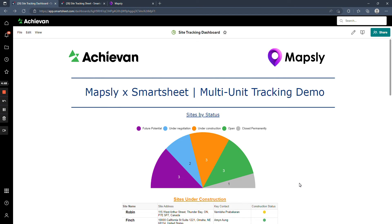If you have a multi-unit business, what this integration lets you do is see the location information on a map view while managing the data in Smartsheet. So as you grow your location footprint, Smartsheet will help you manage your real estate portfolio and construction progress using Smartsheet's project management features.